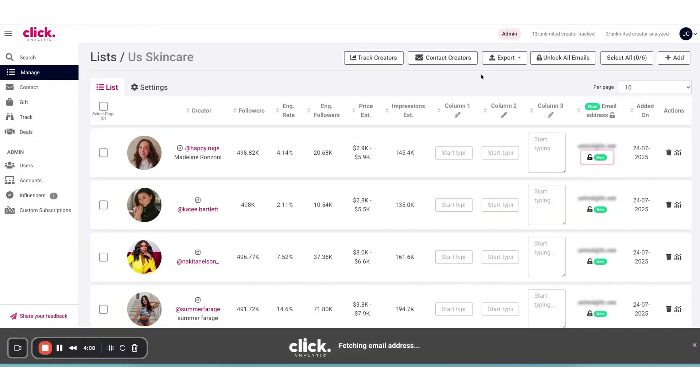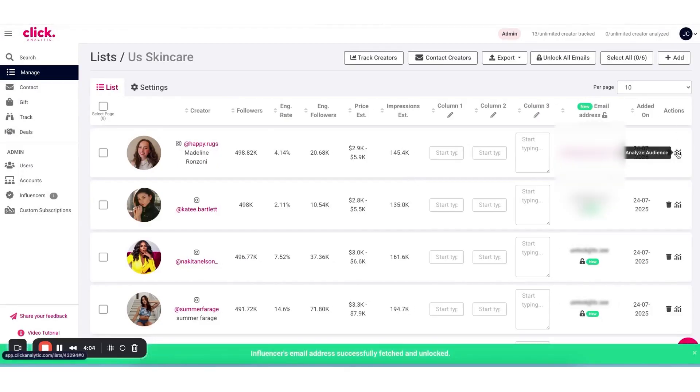The search is very flexible. You can apply 30-plus filters to narrow down creators by things like follower count, engagement rate, location, niche, audience demographics, and more.